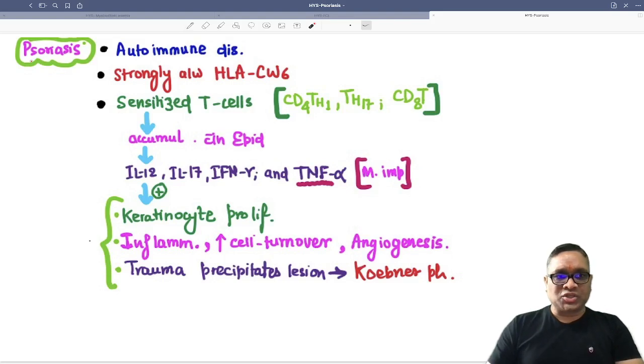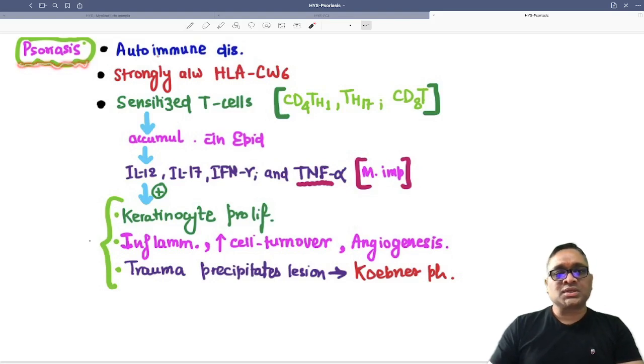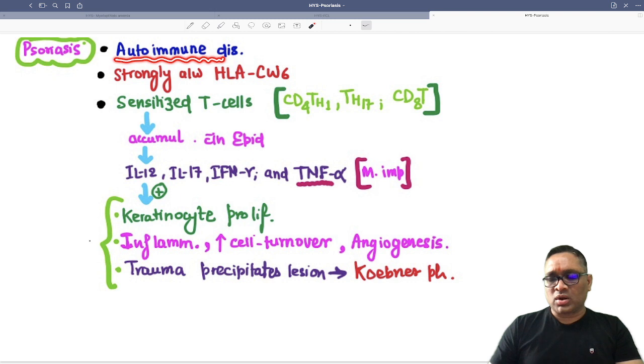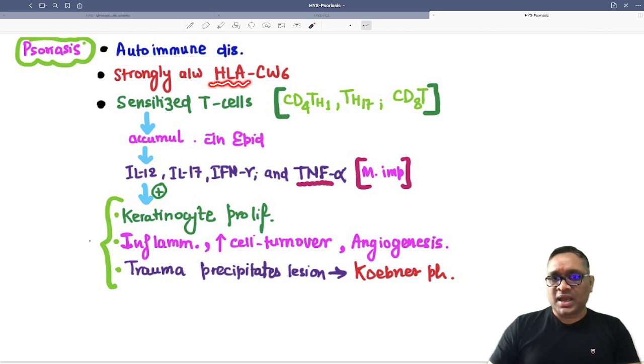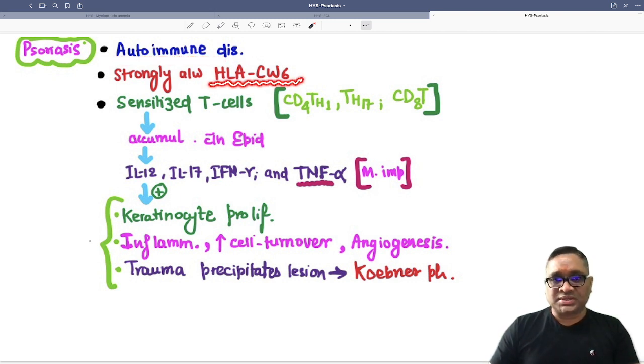Hello everyone. In this Hilding Shorts, I am going to tell you about psoriasis, which is an autoimmune disorder associated with HLA — specifically HLA-CW6.